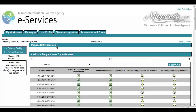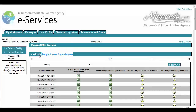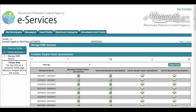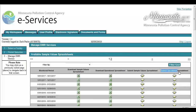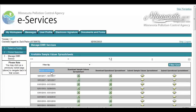The first section within the Manage DMR Services screen is the Available Sample Values Spreadsheet section. Within this section, permittees will be able to download a sample values or operational spreadsheet, as well as submit a sample values or operational spreadsheet for a given monitoring period. To perform a download and/or submittal action, the user will click on the icon located in the column for the action they wish to complete for a given monitoring period.